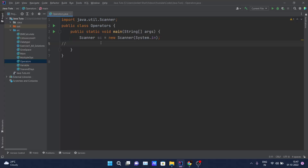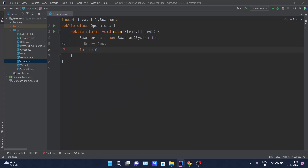First, let me add a comment for unary operators. What are unary operators? Unary operators require only one operand. The operations we can perform include incrementing or decrementing a value by one, and inverting the value of a boolean. Let me create one variable named x and assign it the value 10.